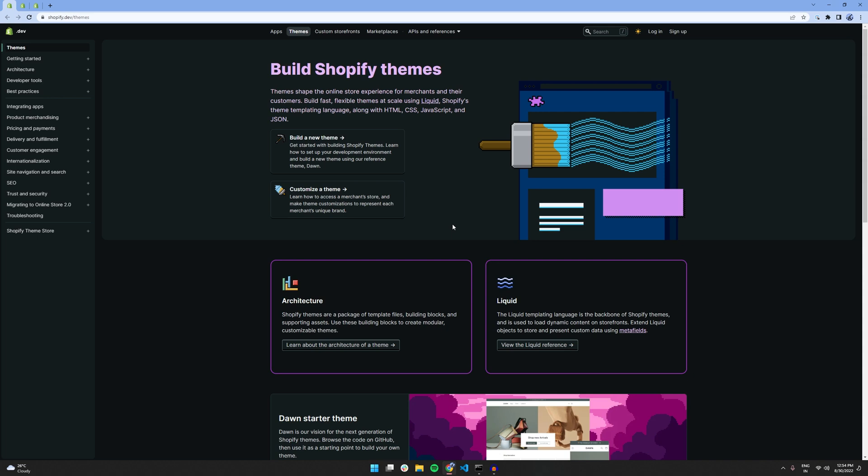This can be really helpful if you want to learn Shopify theme development or already working on a live project as it can really improve your productivity. One of the benefits of setting up your theme locally is that we can also work offline which I think is really neat.